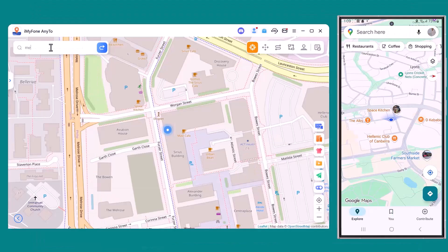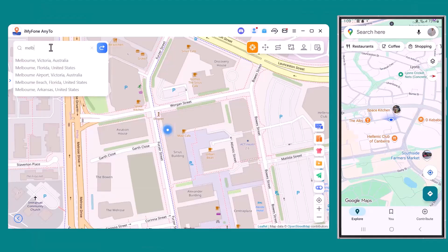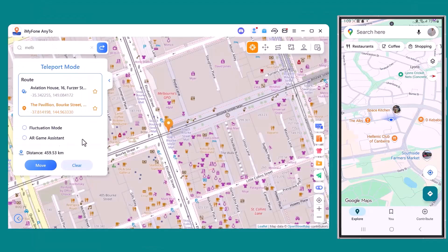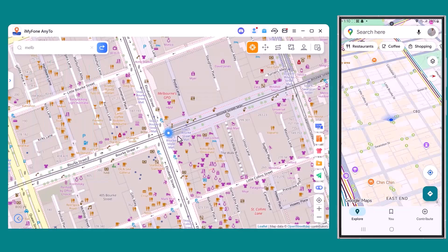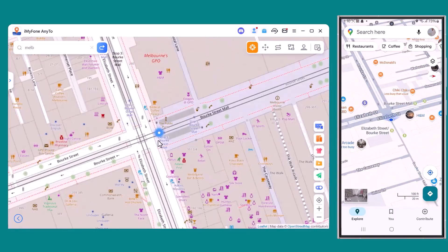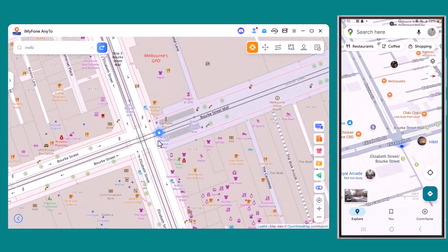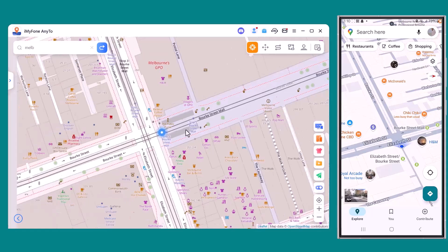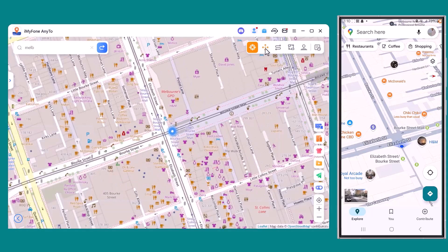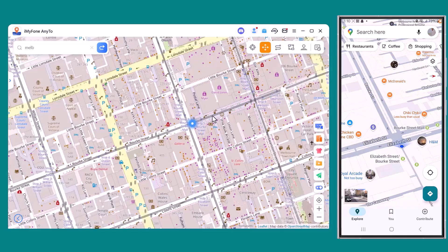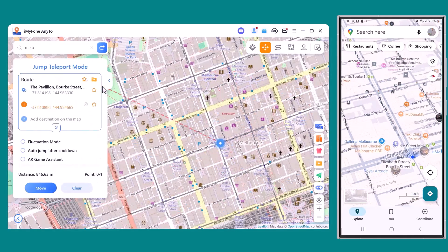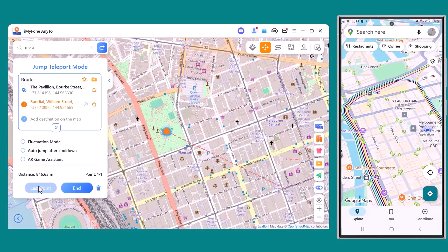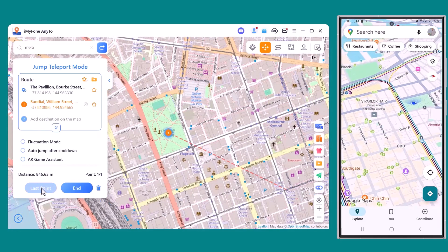Let's give it a try. I'll start by changing my location — in the search bar, I'll type Melbourne. As you can see, the map instantly updates to Melbourne, and if I check my phone, the GPS location has also changed in real time. Next, let's try jump teleport mode. I'll simply click on a spot on the map and hit move, and instantly my GPS updates to that exact location. At the same time, the new location shows up on my mobile device as well.